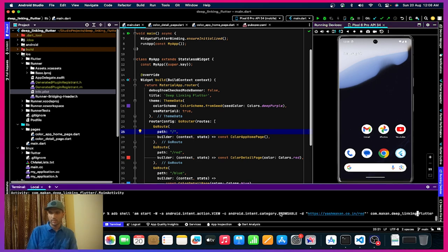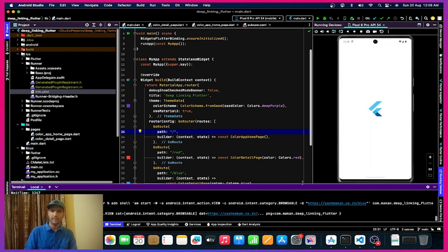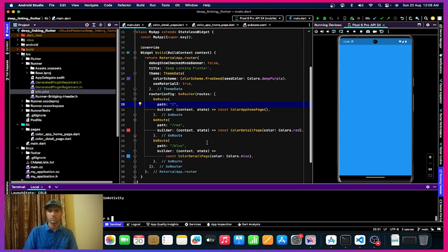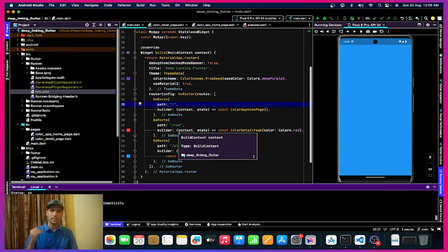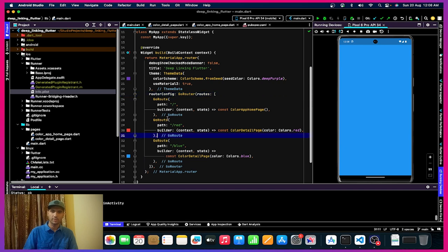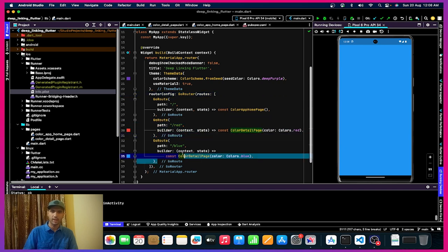Same thing we can do for blue as well. I change this to blue, hit enter, it opens the app and navigates to the blue screen. So this red and blue endpoint is checking based on the router routes we added for red and blue.